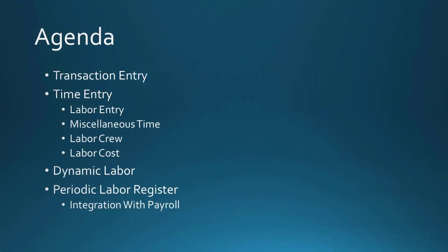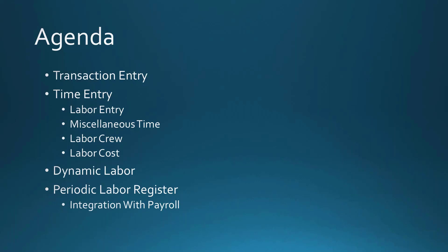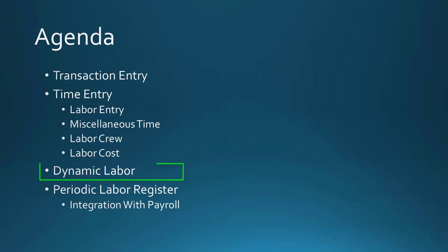To recap, we looked at doing labor entry in production management transaction entry. It's a very simple, quick way to get labor transactions entered into production management. There is no automatic posting to the work ticket. You must print and update the transaction register. Then we talked about doing time entry and the four kinds of time that we can enter. All of these time entries can be affected by dynamic labor.